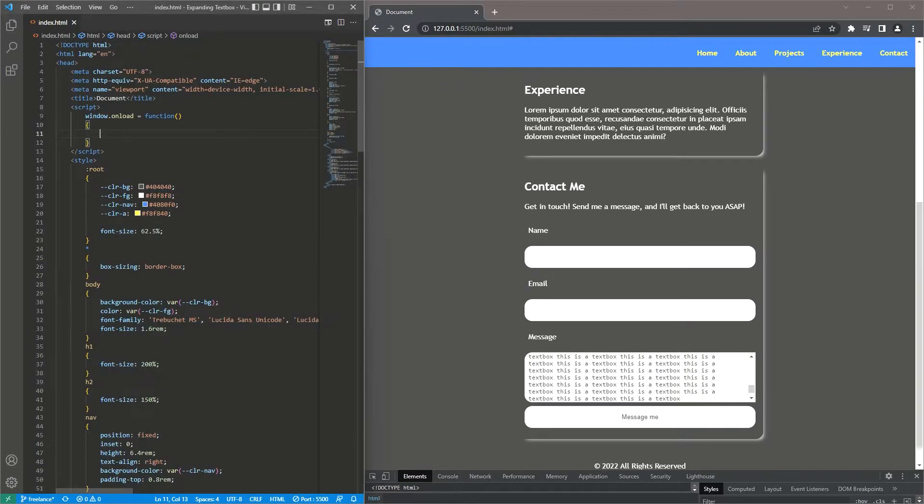To counter that I'm going to use four lines of JavaScript so as we're typing into it it will resize to fit all the text into it.